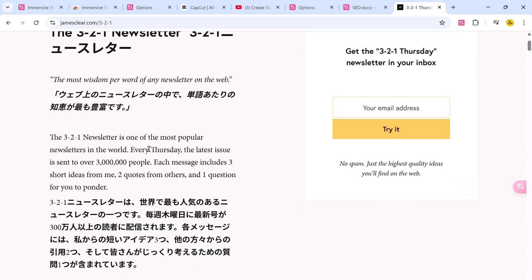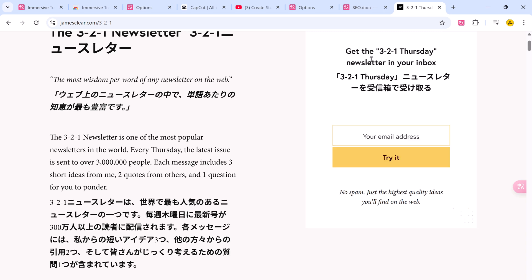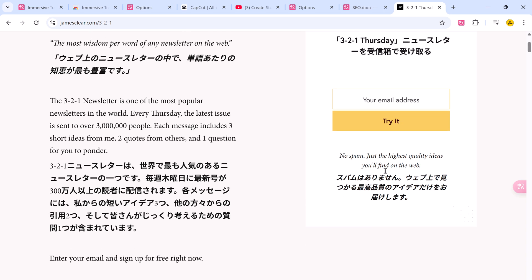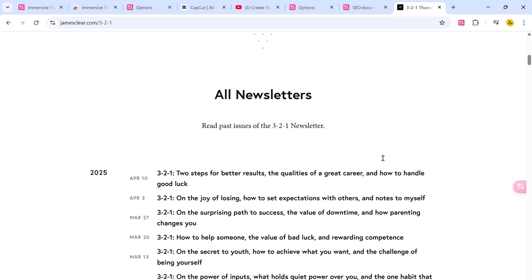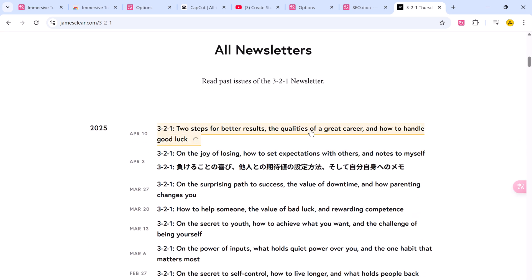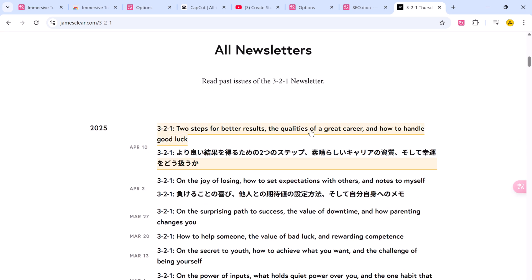Unlike word-by-word translation, this method preserves meanings, sentence structure, and tone, which is great for improving comprehension and language acquisition.